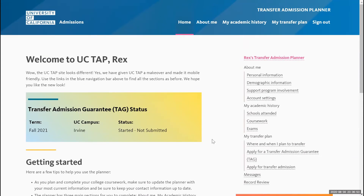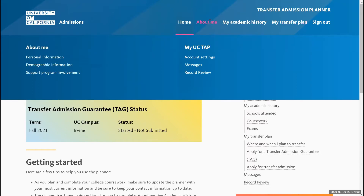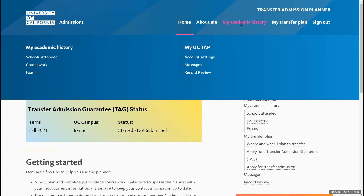Above the homepage, you'll see the various sections of your UC Transfer Admissions Planner. The first is the 'About Me' section, where you'll answer questions regarding your personal information, demographic information, and support program involvement. Right next to that is 'My Academic History,' where you'll list all the schools you have attended, whether it be any other community college or university besides Rio Hondo.